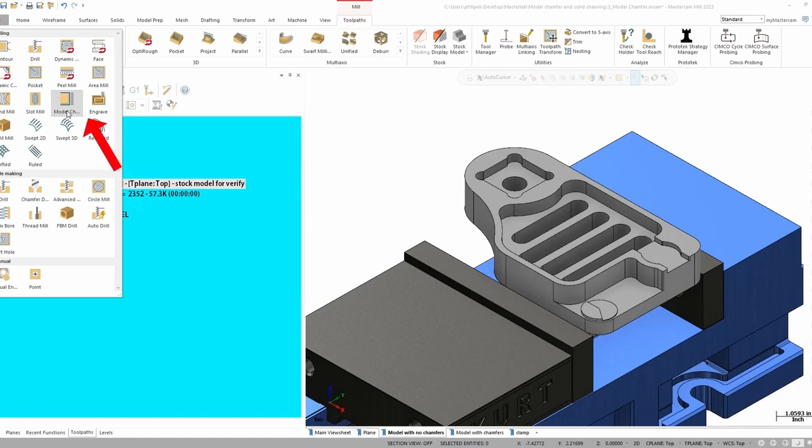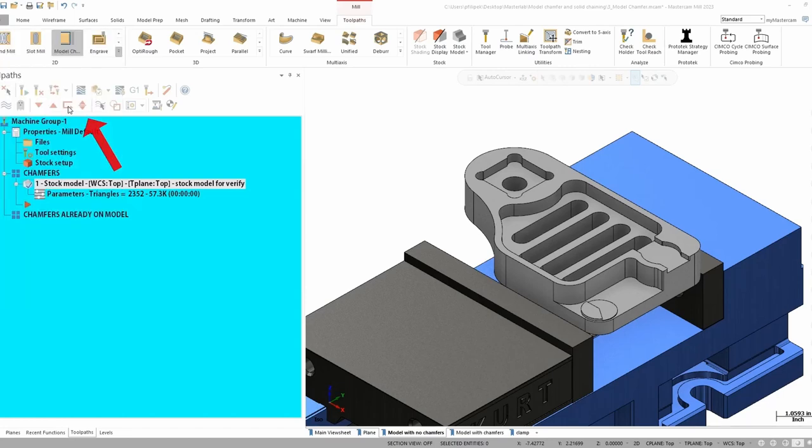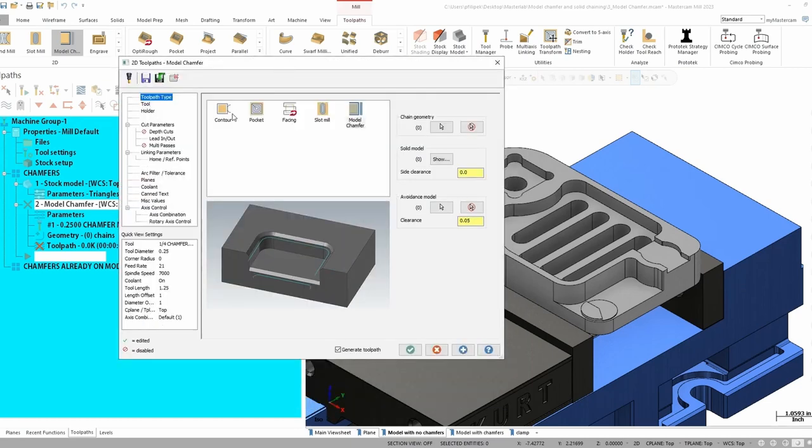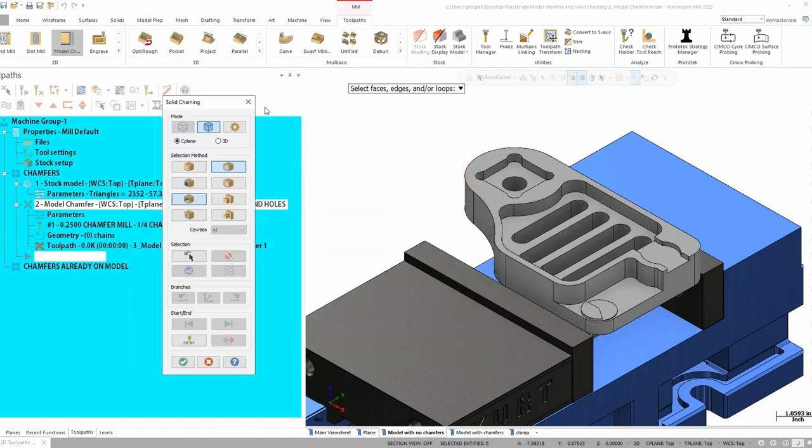So let's go ahead and apply this toolpath to our finished part here. So as we open this up, you're going to notice your first page here. Now, where you're going to find your chains or where you're going to select your chains is called the chain geometry. It'll be on the right hand side here.